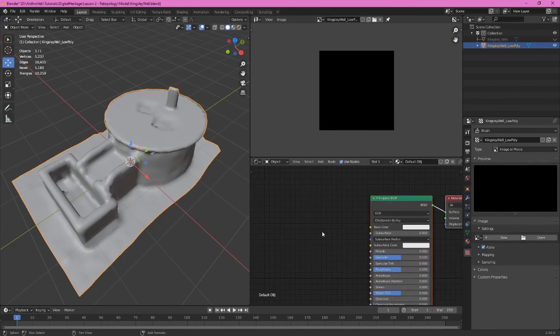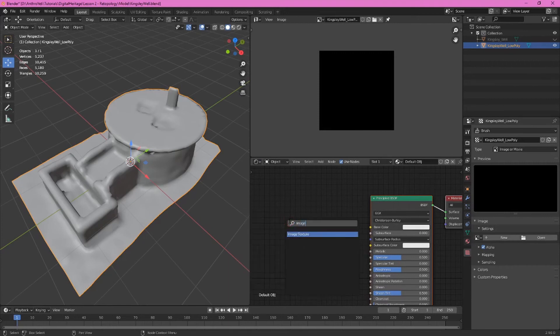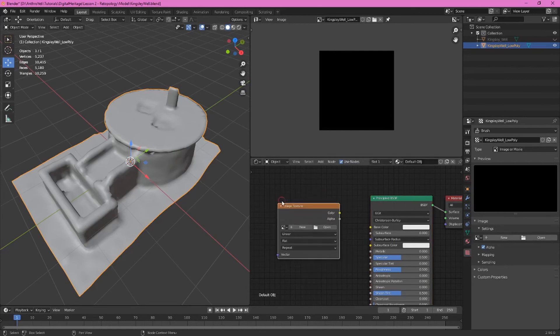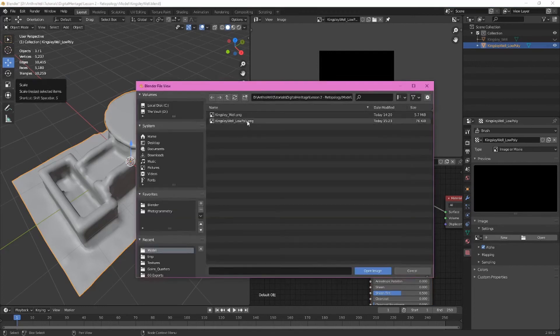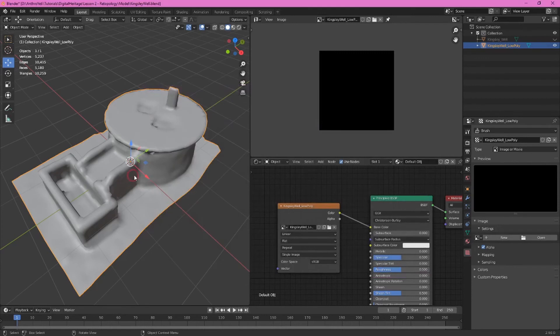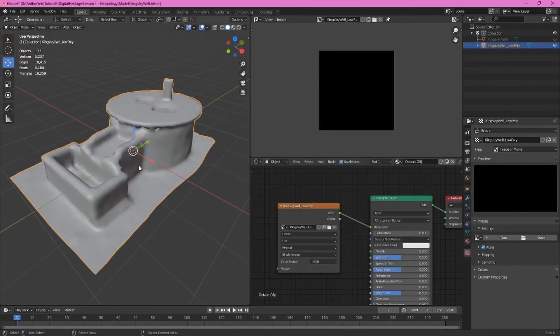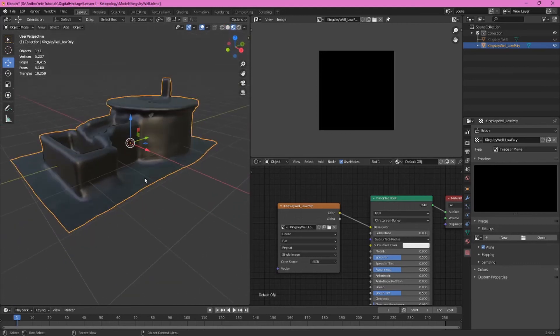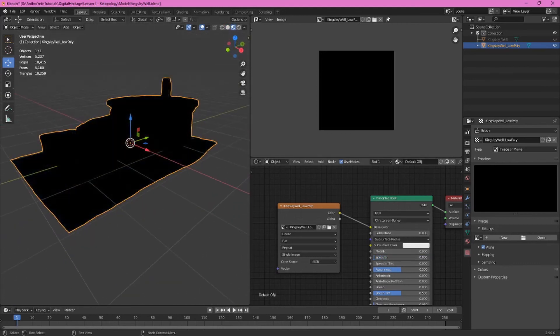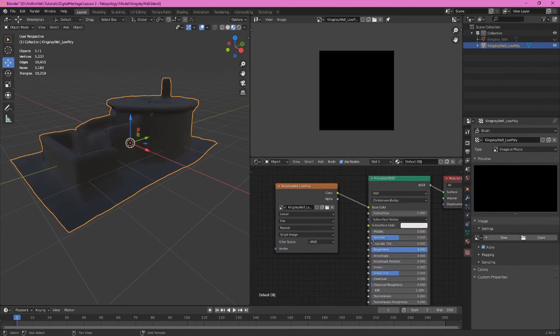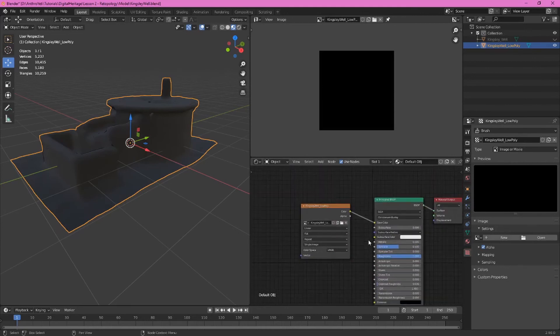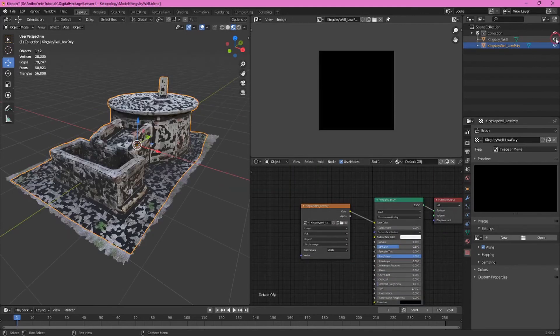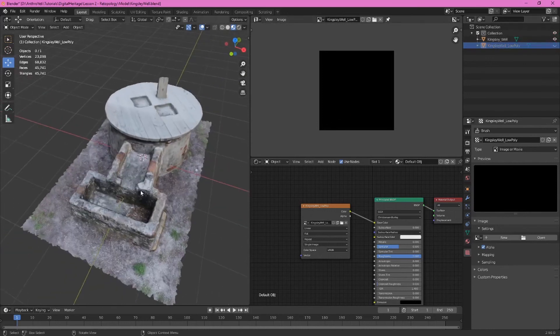And then back here in the shader editor we're going to attach that newly created empty image to this principled bsdf shader. Press shift a, choose search, type in image texture, press enter, drag and click to attach this. We can drag out the node from color to base color and then open and this should automatically bring us into the same directory so we'll choose that low poly texture image map we just produced, click open image. We can test to see if this worked by pressing z and material preview and there it is, it's nice and black, it's shiny because we don't have everything set the way we want it. We probably want the roughness all the way up, we can leave specular at 0.5 for now, sheen can go down and that's pretty good for now.